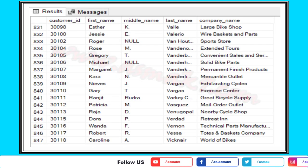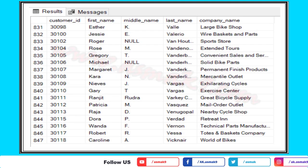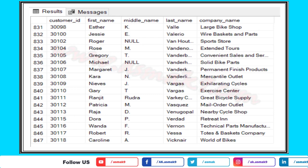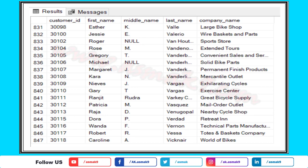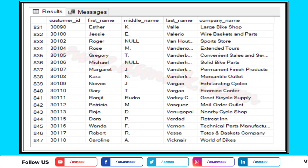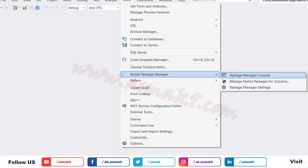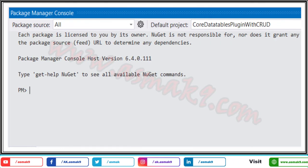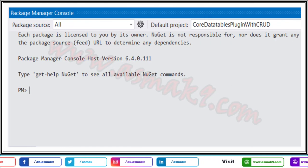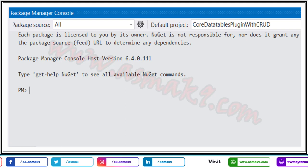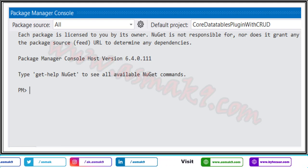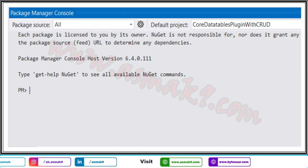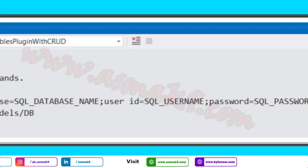To connect a SQL Server database with your ASP.NET Core MVC project, you need to generate a DB context file. Open the NuGet Package Manager Console as shown on the screen. To generate the DB context file I'm going to use the Scaffold-DbContext command.